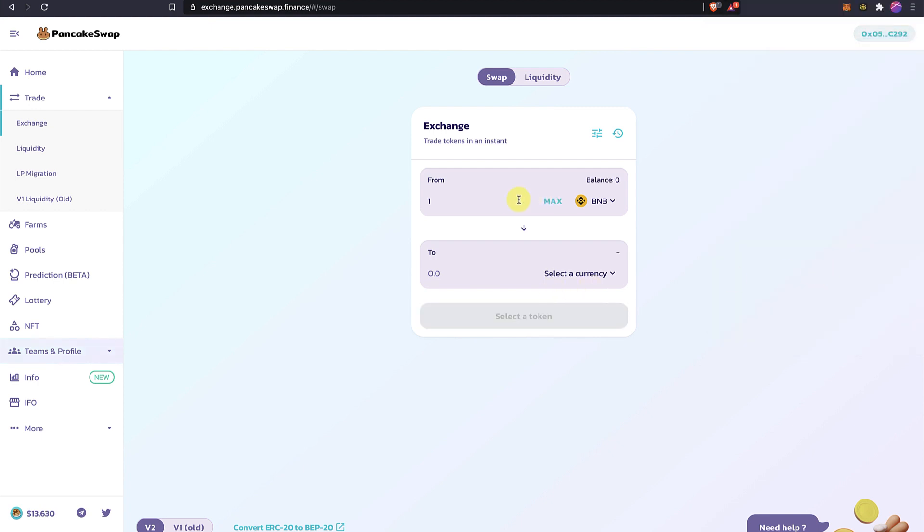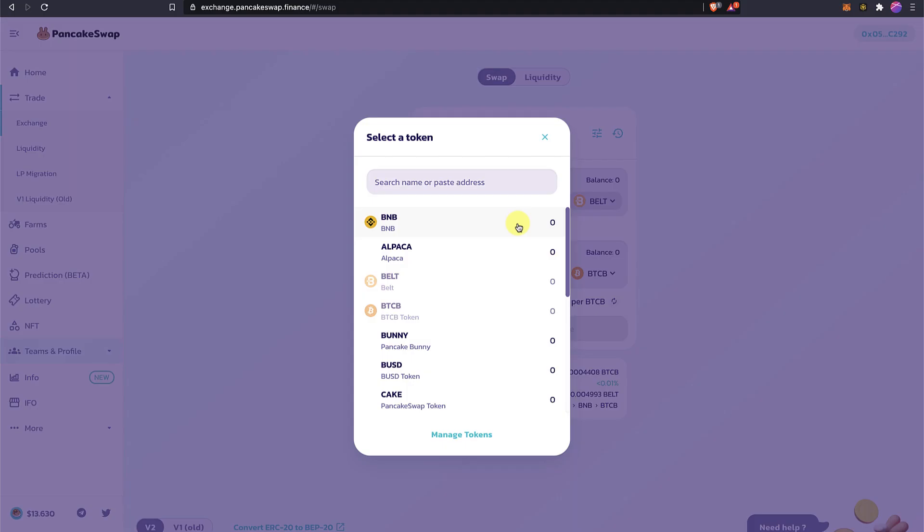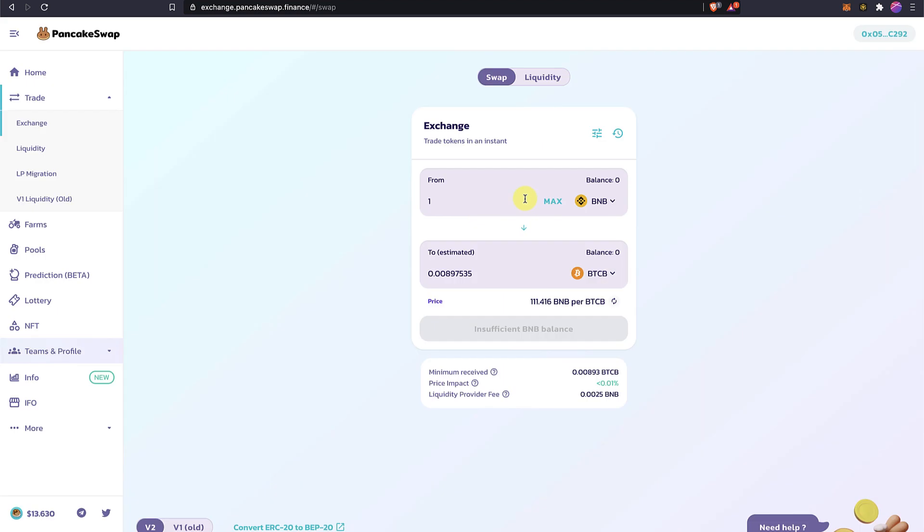And I can do whatever I want. Swapping tokens. I don't have right now balance, but I can do anything that you're familiar with.